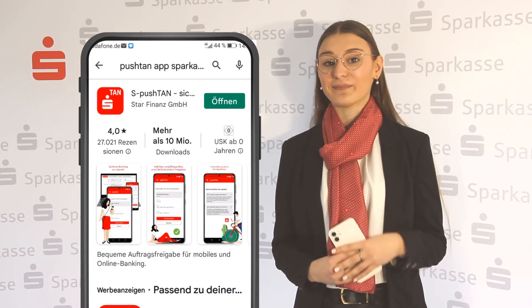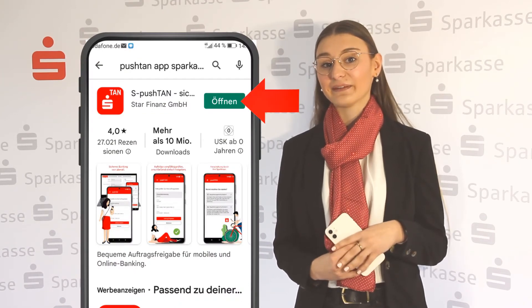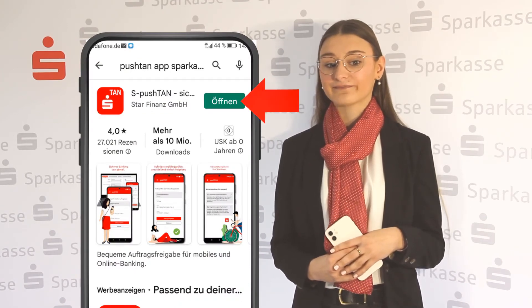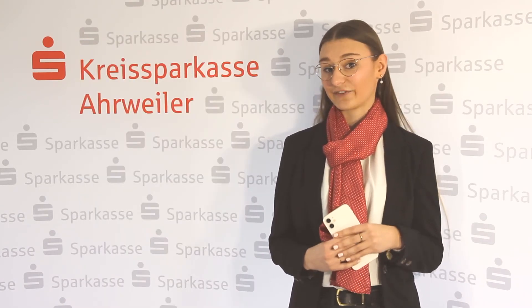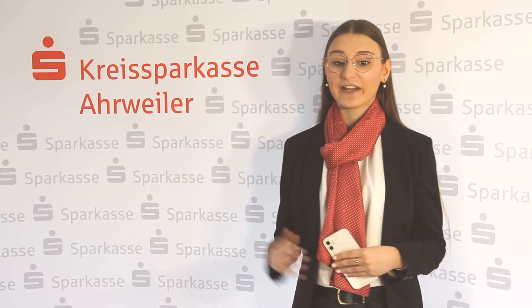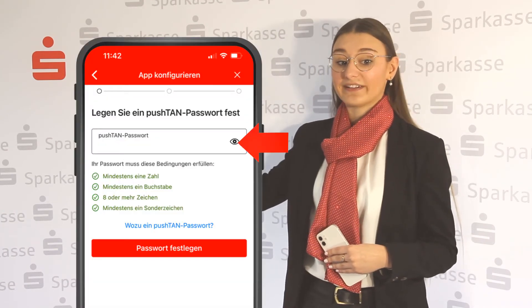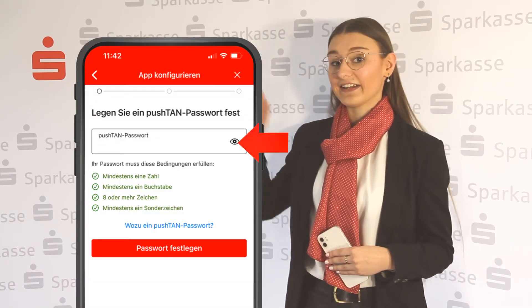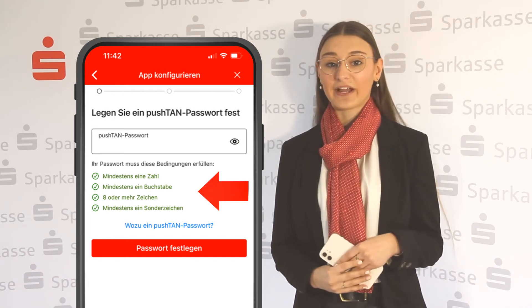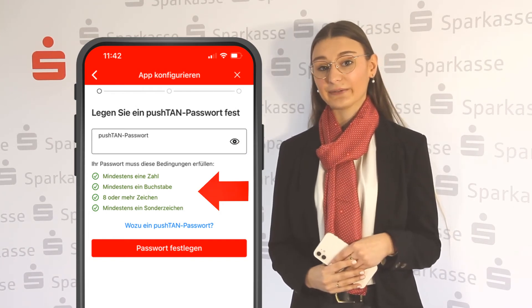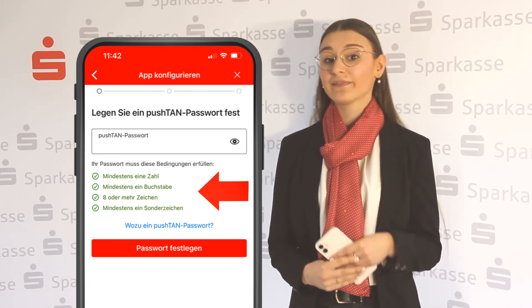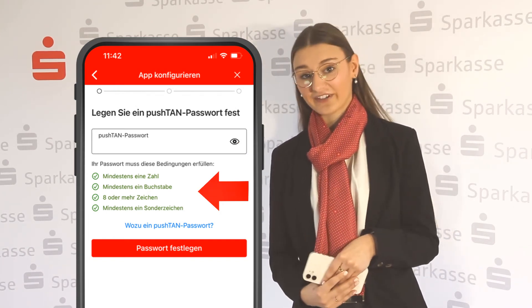Start by downloading the Push10 app from your App Store. After opening the app, you will be asked to set up a password with at least 8 characters. This password has to include at least one number and one special character.